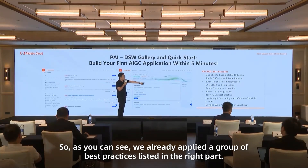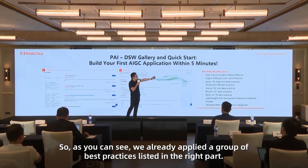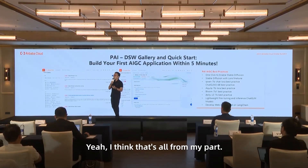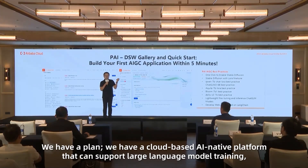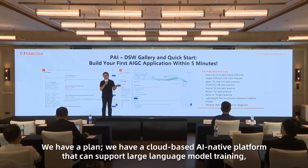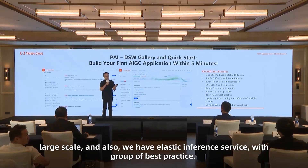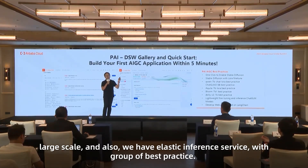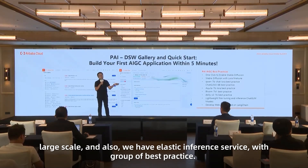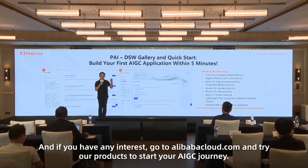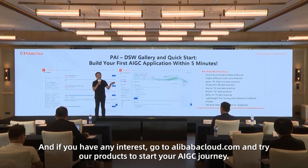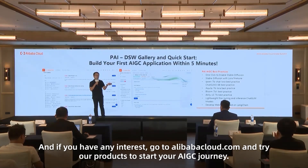We already provide a group of best practices listed here. We have a cloud-native AI platform supporting large-scale large language model training, plus an elastic inference service with best practices. If you have any interest, go to alibabacloud.com and try our products to start your AIGC journey. Thank you.